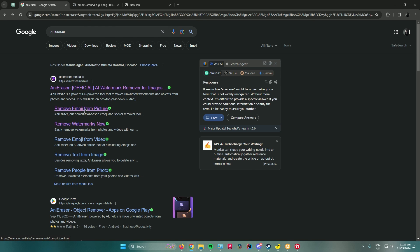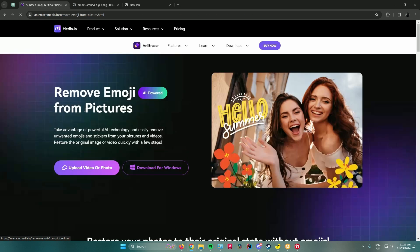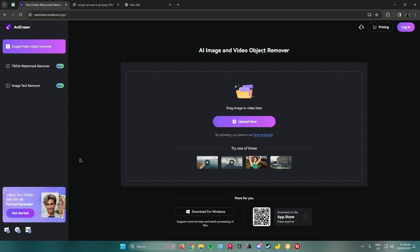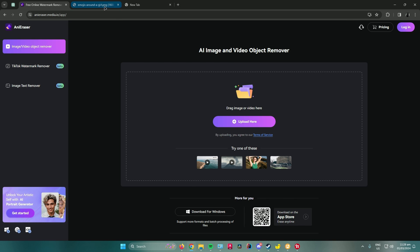Click on that and then click on upload video or photo. Now upload the photo that you have with an emoji. For example, I will just use this one, drag it here and then drop.